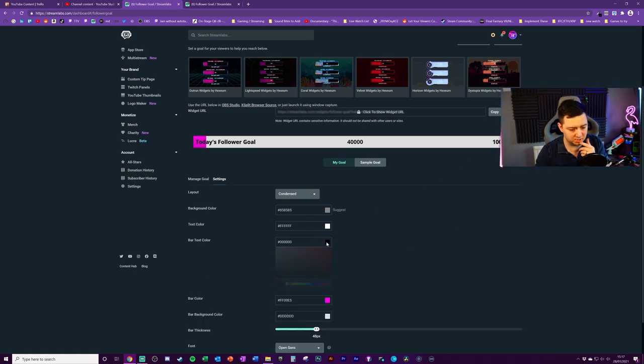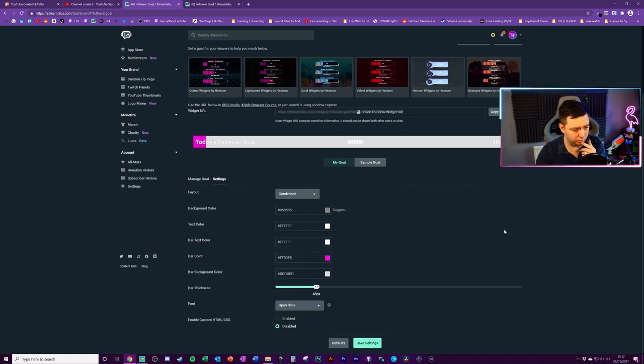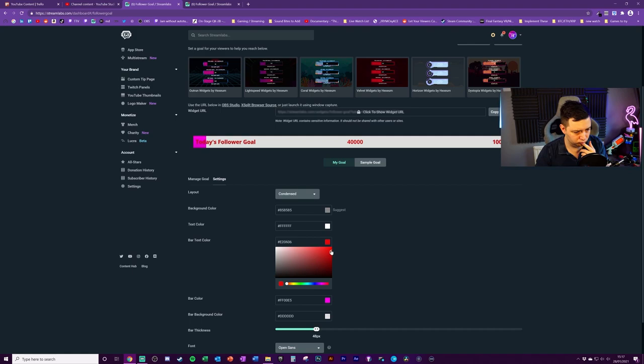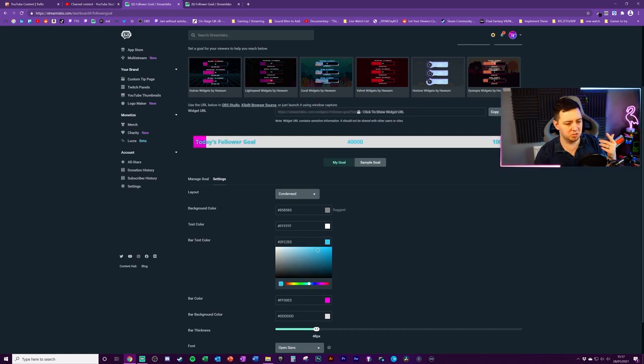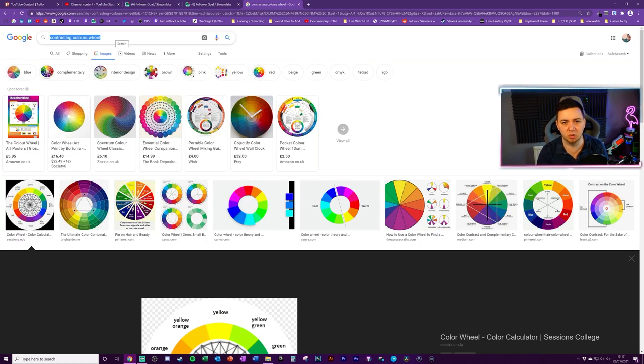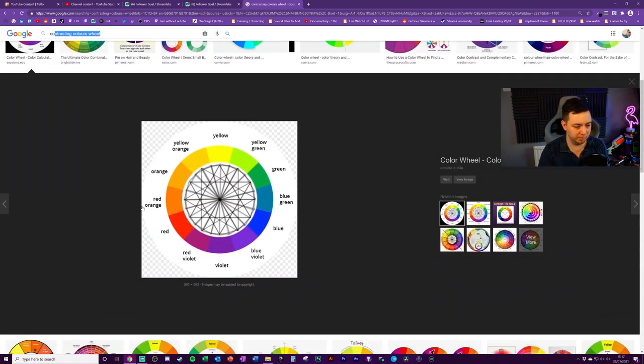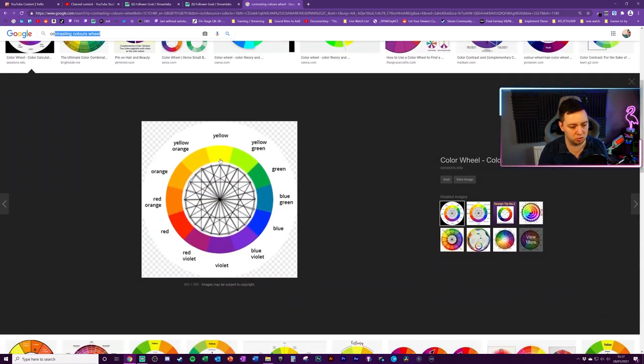The bar text color. We want that white. Maybe not white. I always find it's quite nice to use contrasting colors. If you go on to Google and just search for like contrasting colors wheel, you'll have a bit of a feel here for the types of colors that contrast well together.